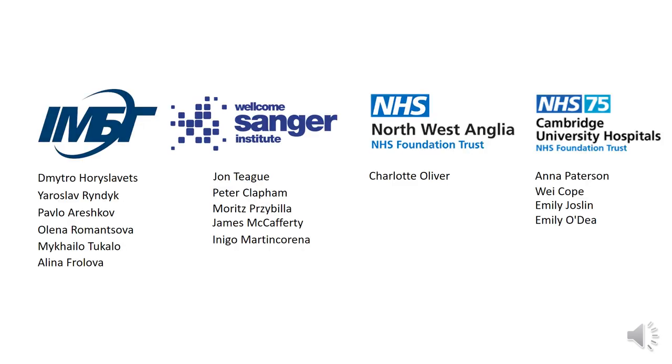I'd like to thank the collaborators from organizations involved in the project. Thank you for your attention.